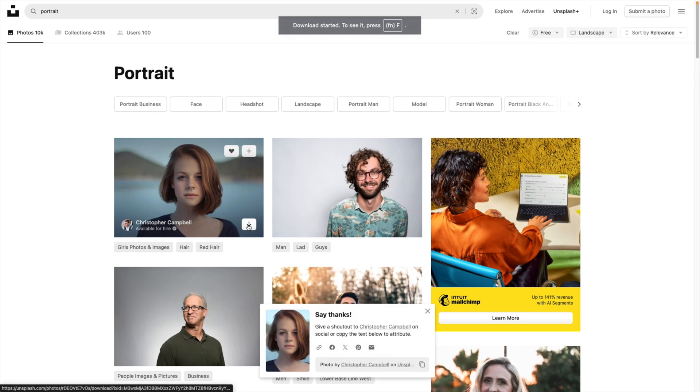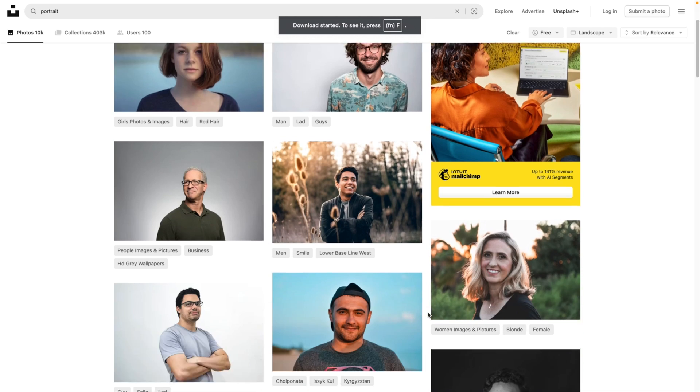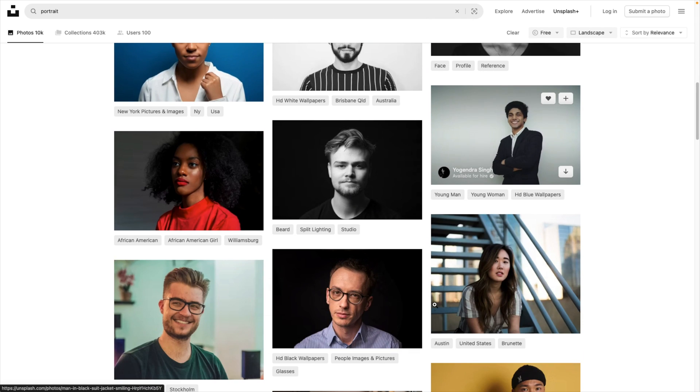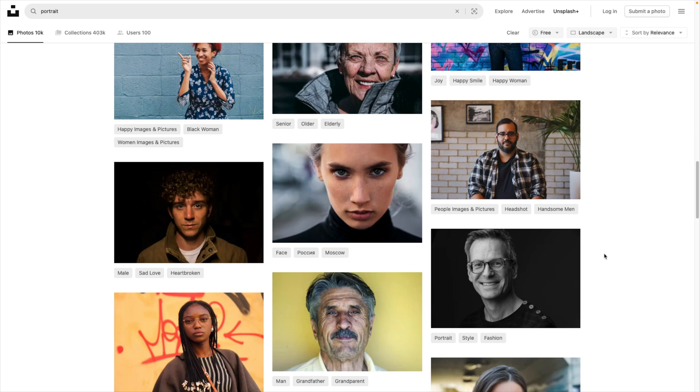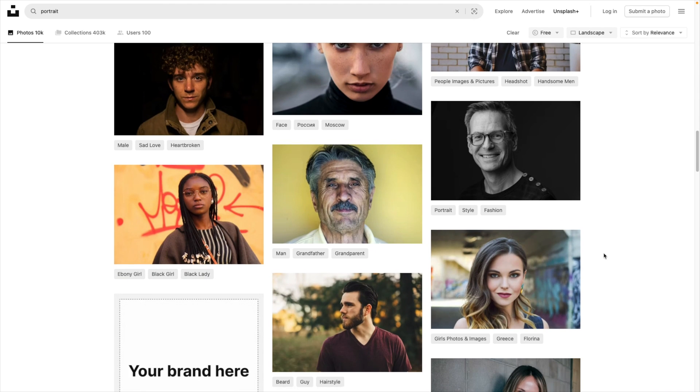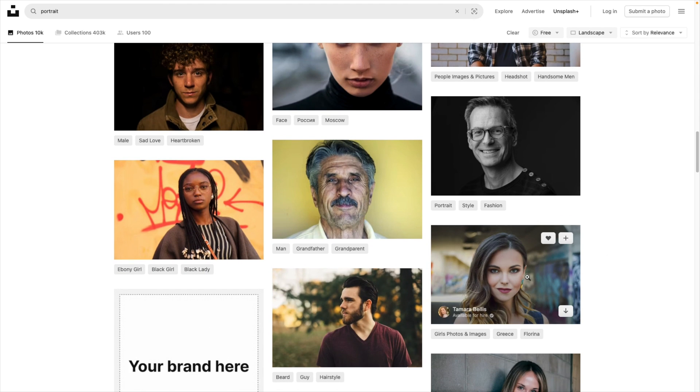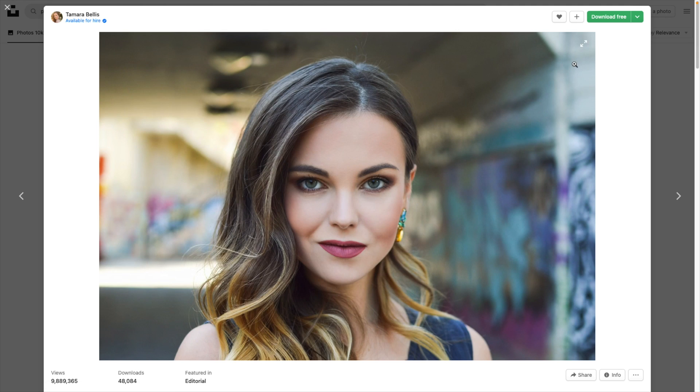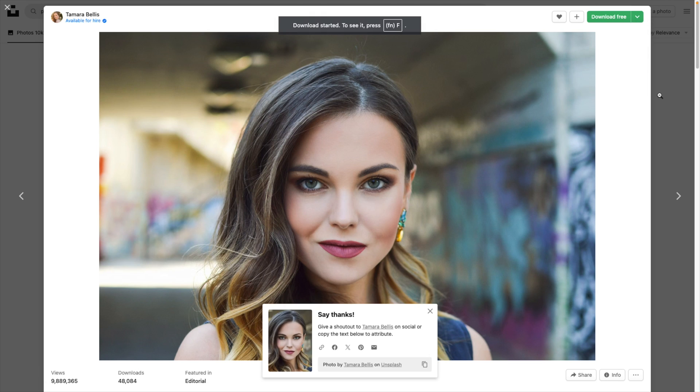This one could work. Let's download that one and see what else we can find where people are in the same position. And if we scroll down, this here could also be a realistic image with a colorful background. So let's download this one as well and jump back to PowerPoint.